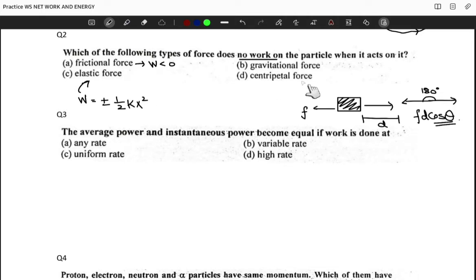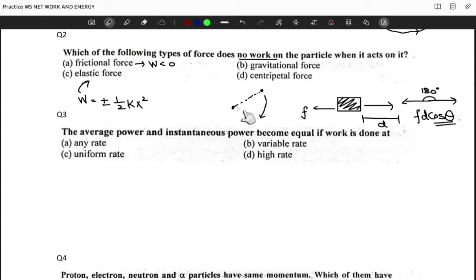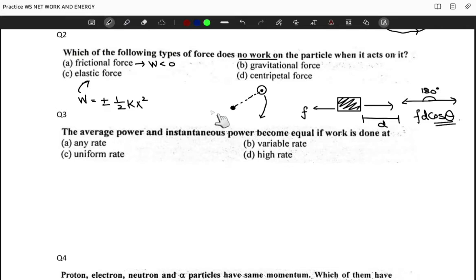Now consider centripetal force. Centripetal force keeps an object moving in a circle — it acts toward the center while the object moves tangentially. So the centripetal force is not actually displacing the object in the direction of the force; it's just keeping it in a circular orbit. Therefore the work done by centripetal force is zero, and the correct option is D.